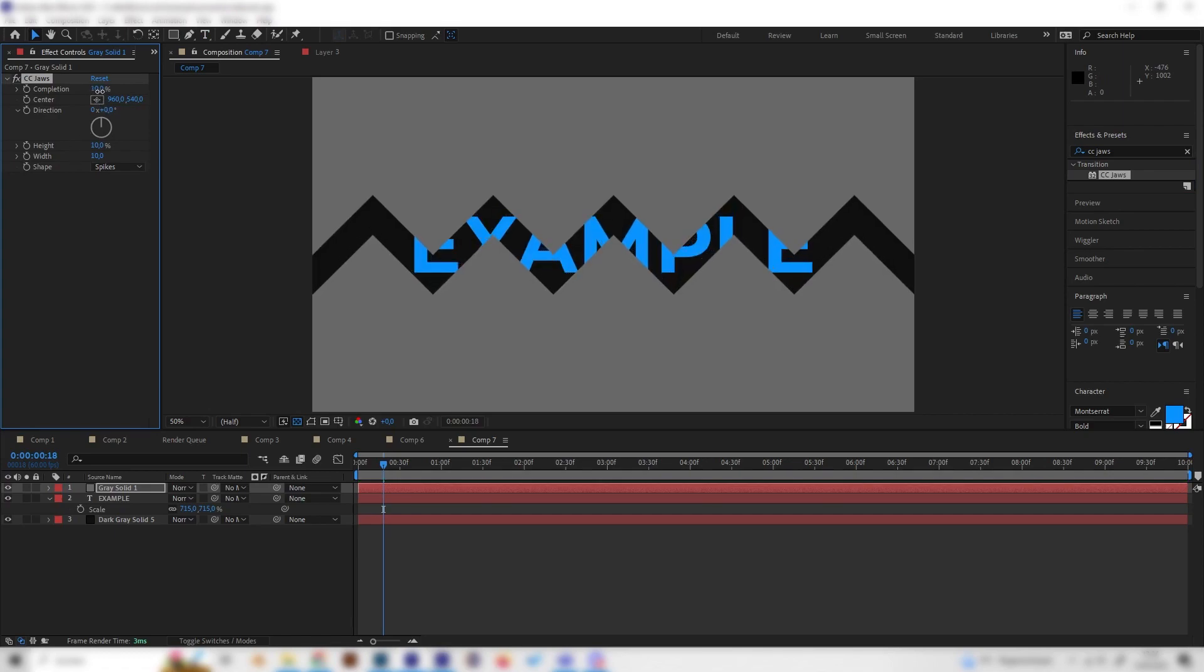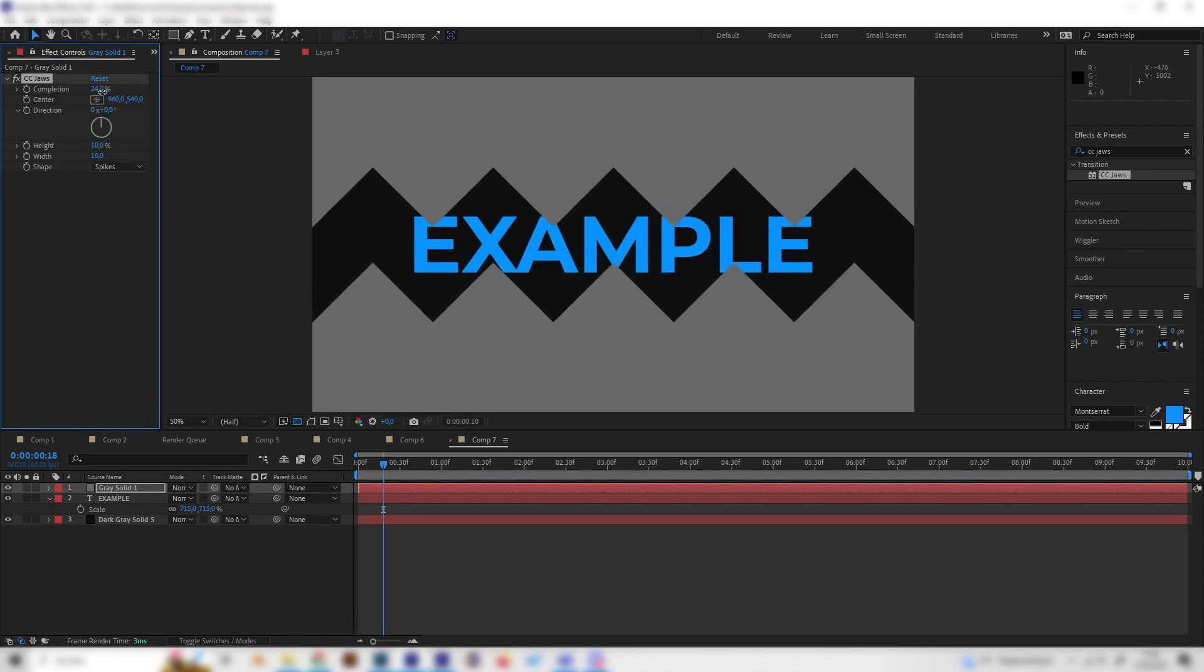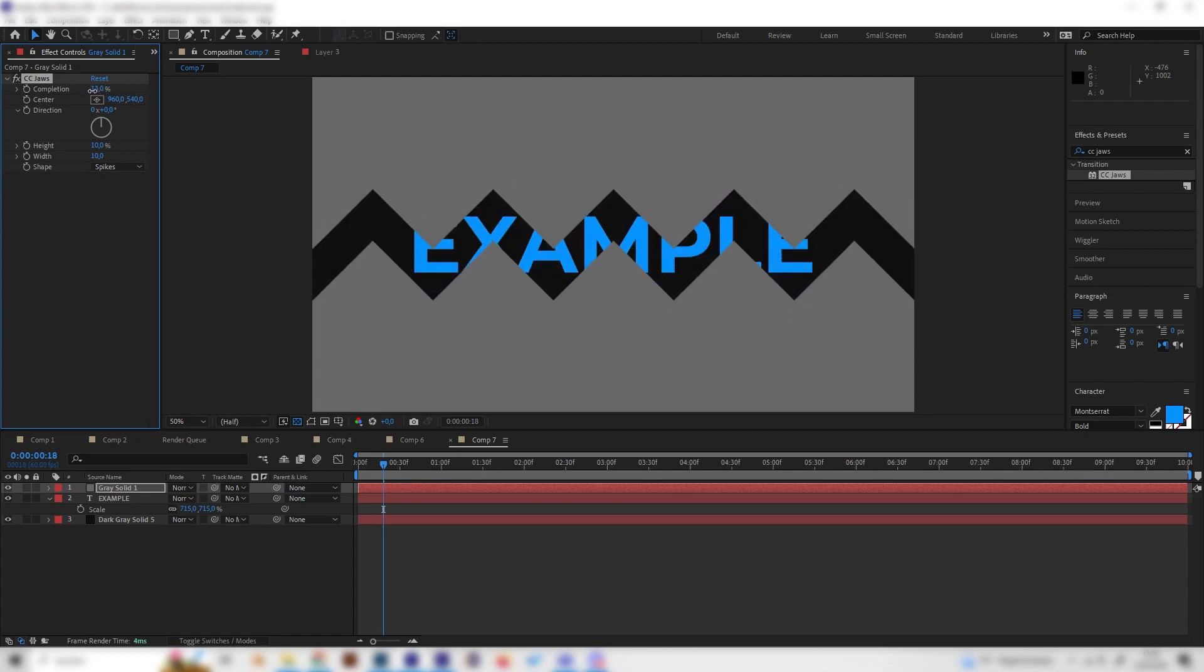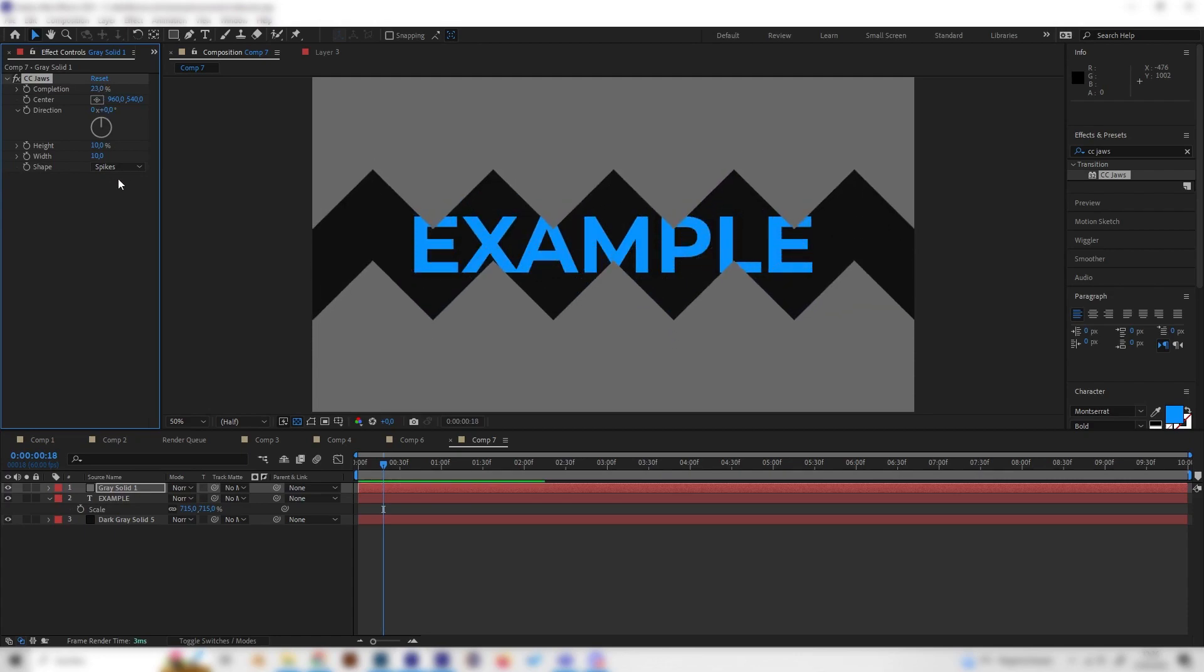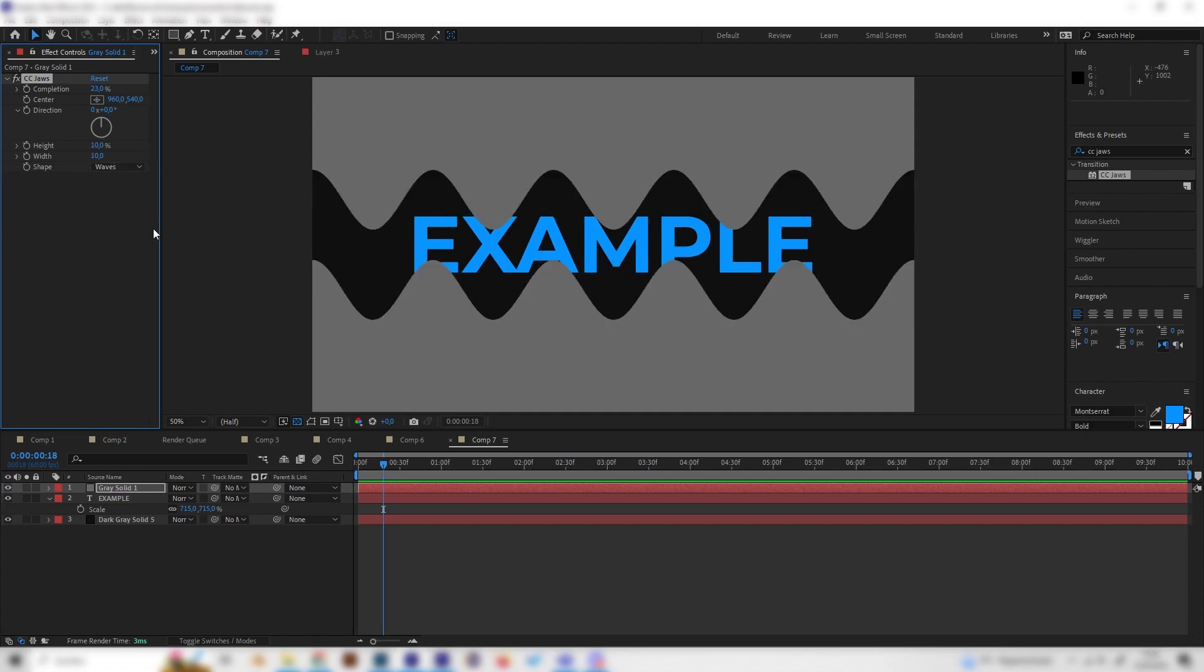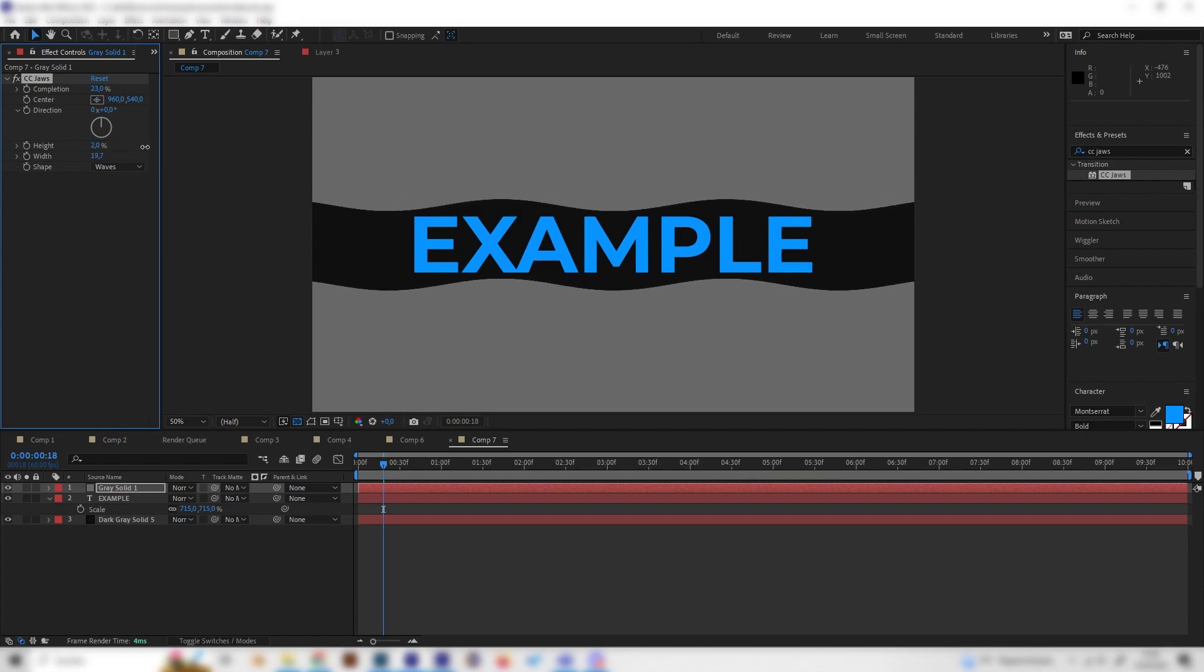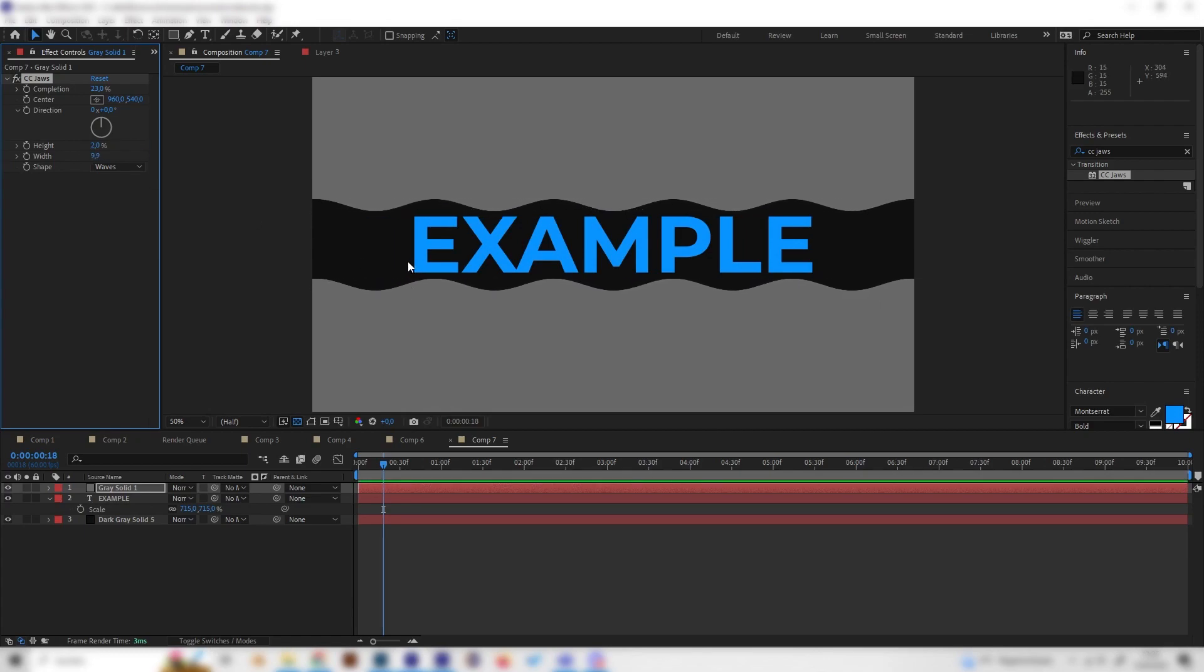Then just turn up the completion and as you can see this doesn't look like waves at all. So let's change the shape type from spikes to waves and also decrease the height like this. And the wideness, you can put in whatever you like, I'll just go with this one.